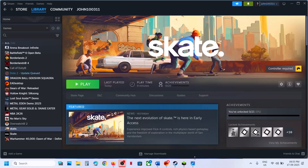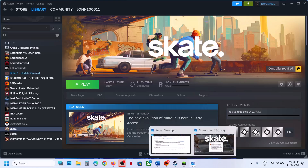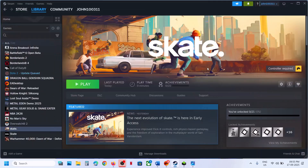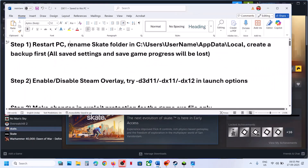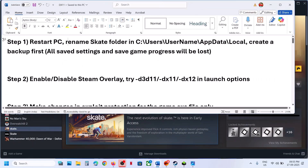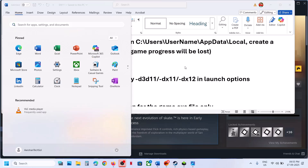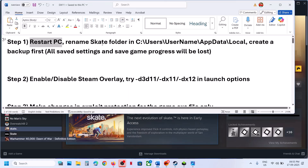Hello guys, welcome to my channel. Today in this video I'm going to show you how to fix the DirectX error with the game on your Windows computer. The first step is to restart your computer. Simply restart your computer once — do not ignore this step. After the system restart, you can check if the issue is resolved.